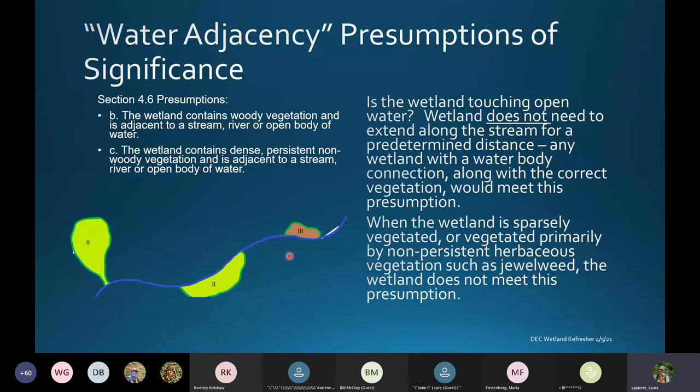All of the other ones do meet the presumption, even though this wetland is only connected at a small point.